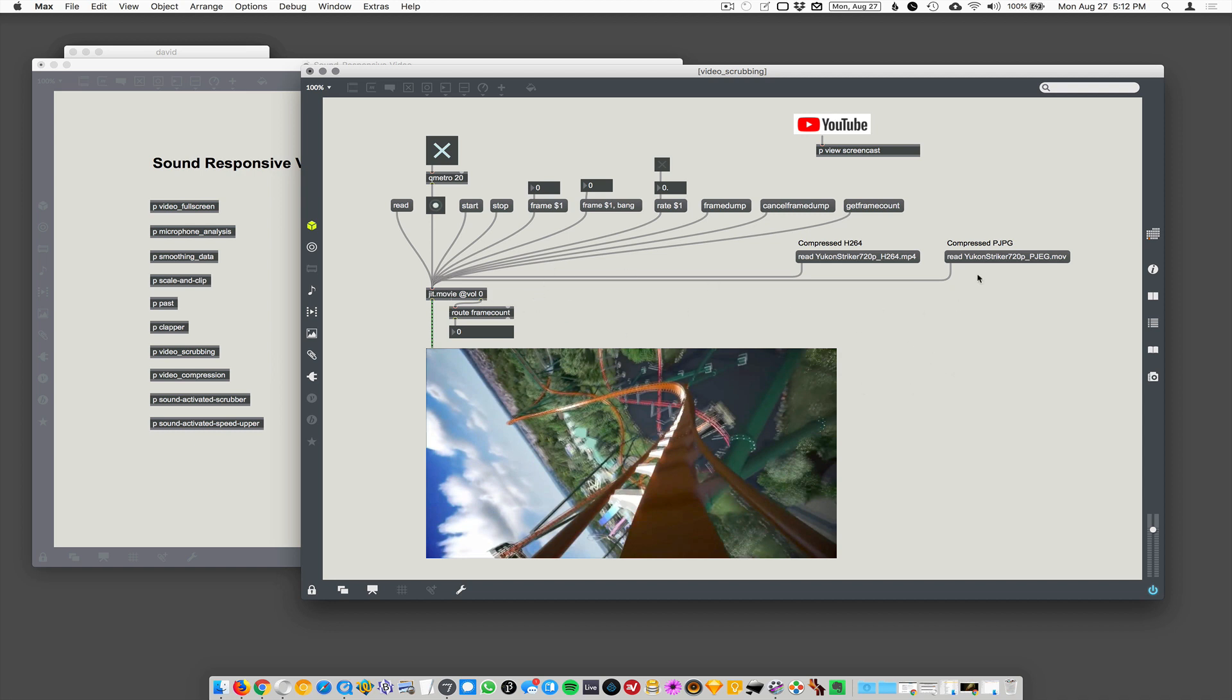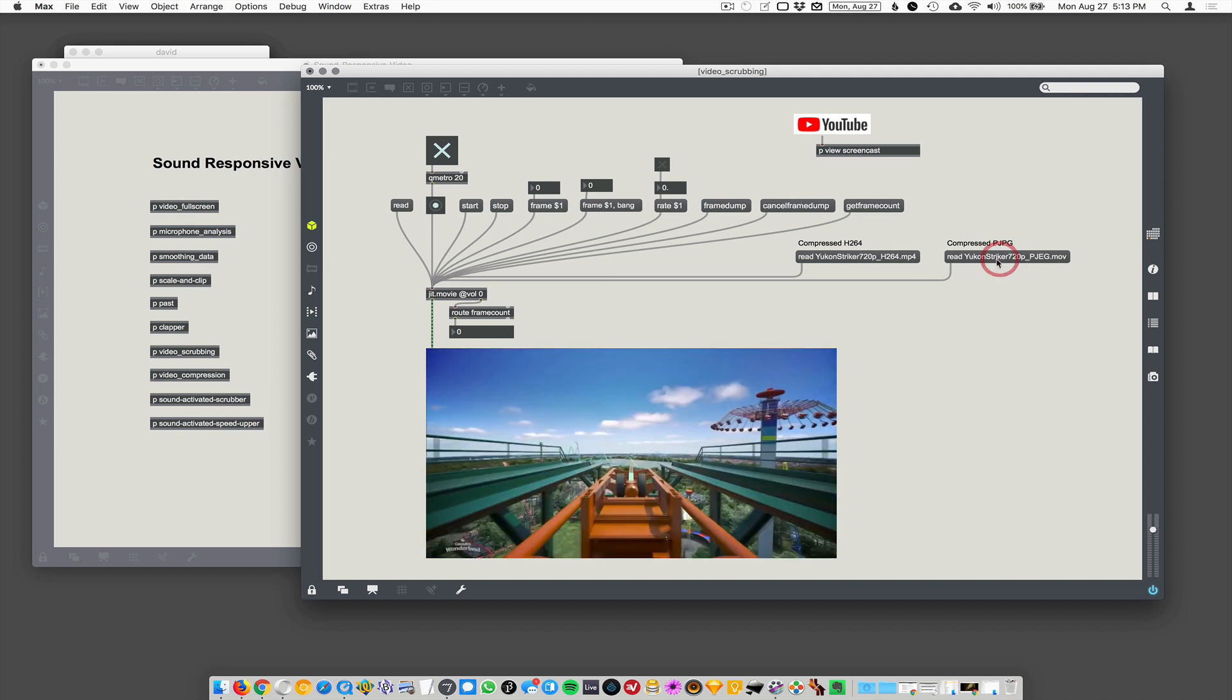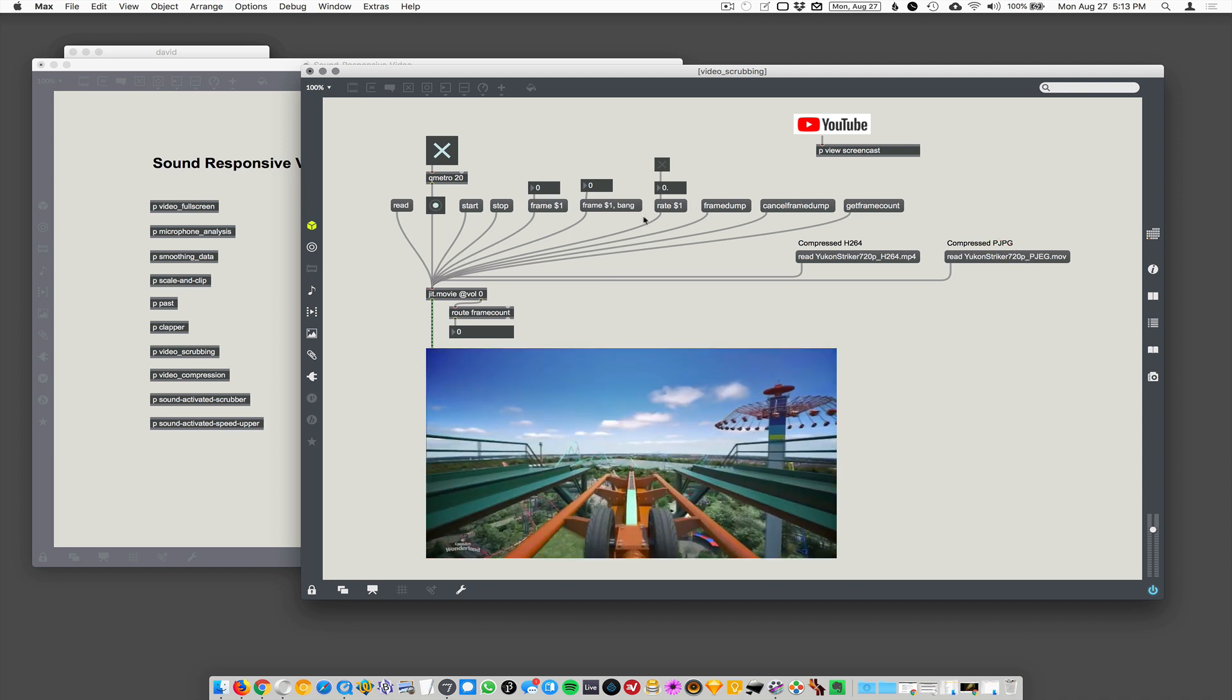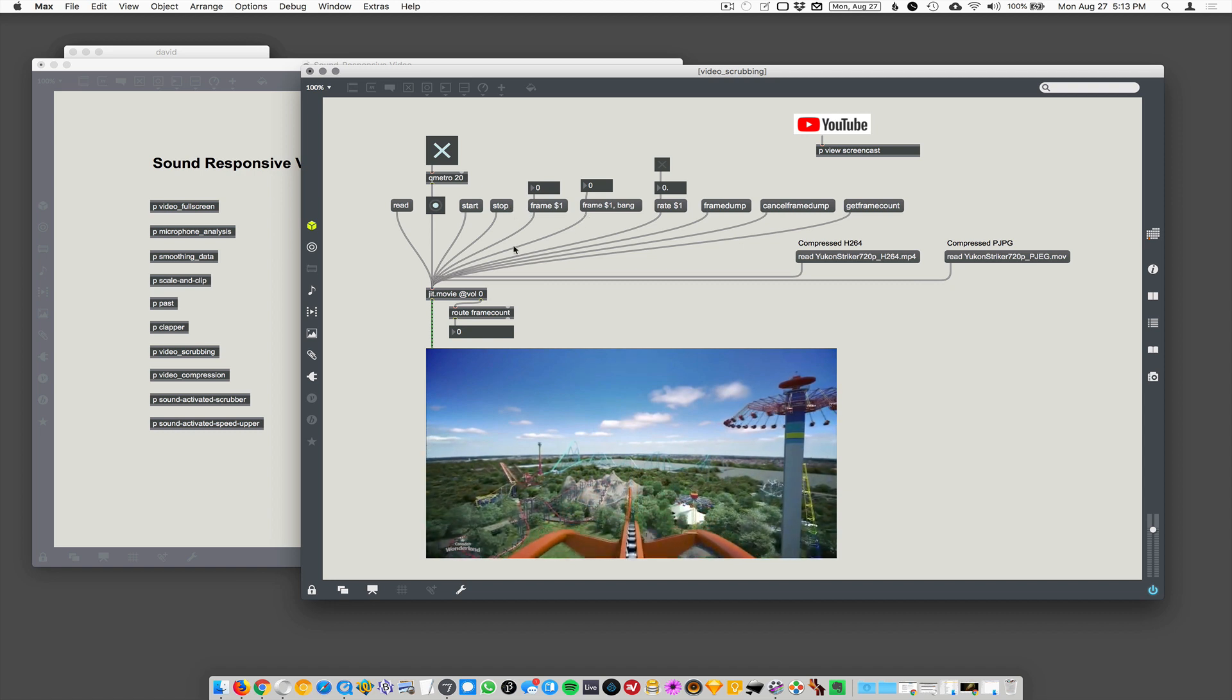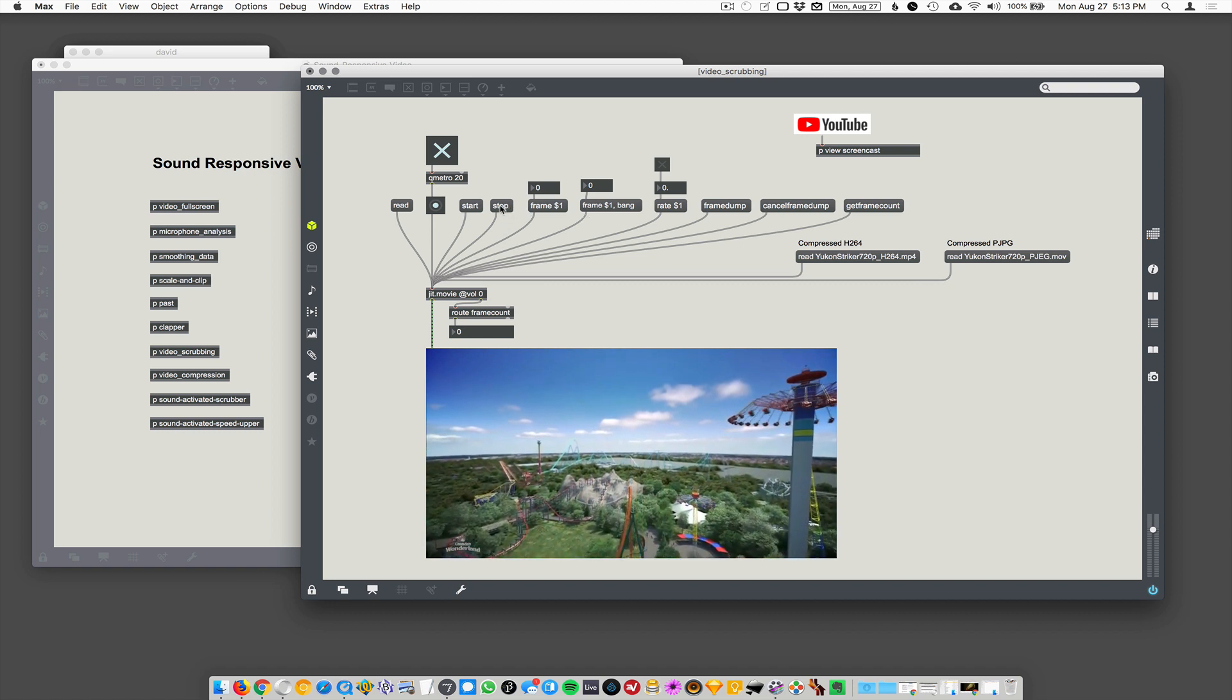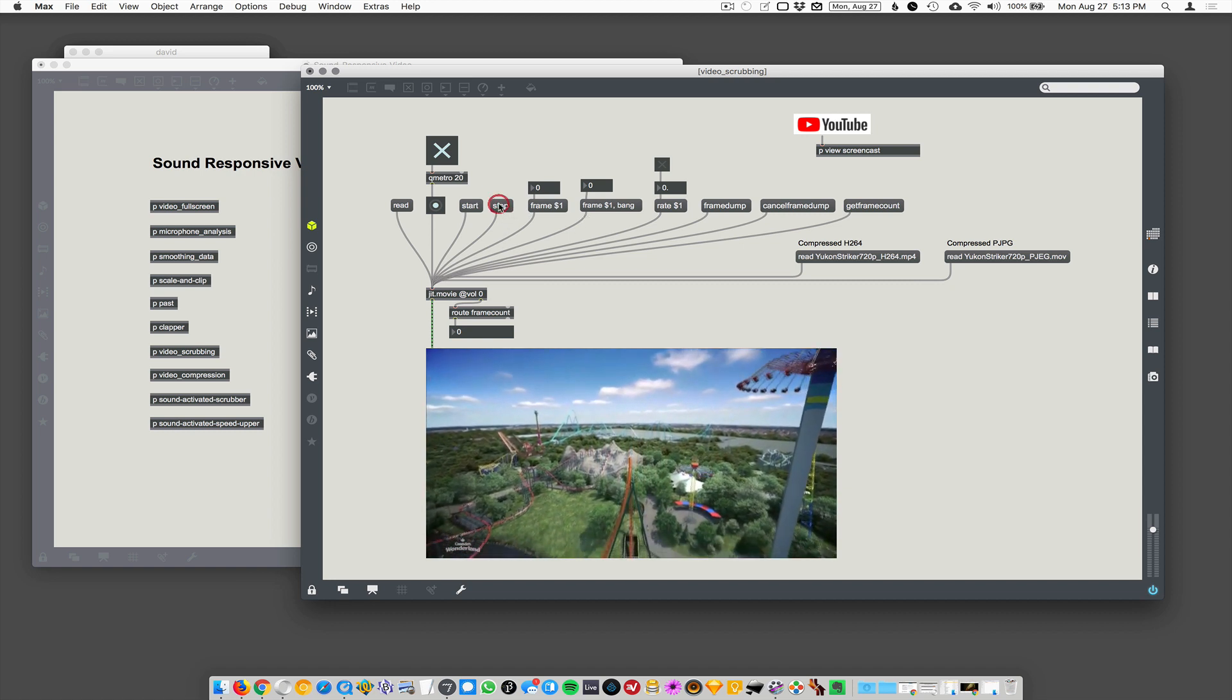And then I loaded up this Yukon Striker 720. So this is the Yukon Striker roller coaster video off of YouTube, and I've recompressed it as a JPEG compressed movie just to show you this scrubbing demo. So I've read in that video. It automatically starts playing but I'm going to hit stop here. So I hit stop and then I'm going to go to a specific frame of video.